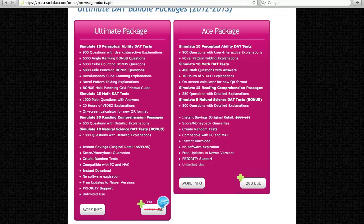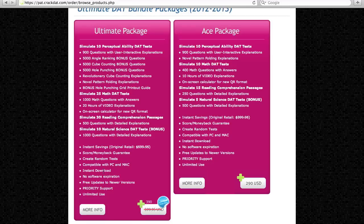As you can see, the Ultimate Package has the largest arsenal of practice full-length tests designed for the Dental Admission Test. To place your order, press Add to Cart.